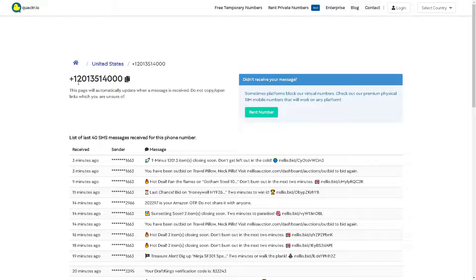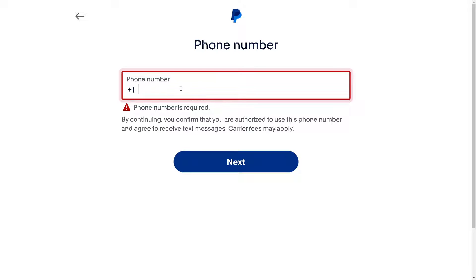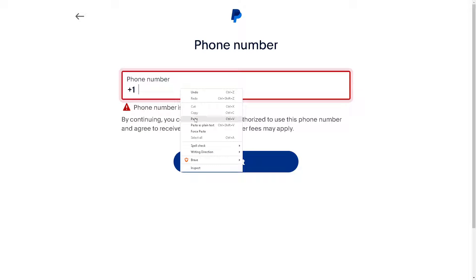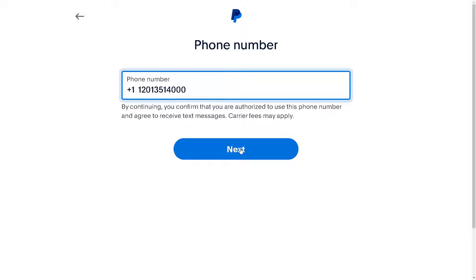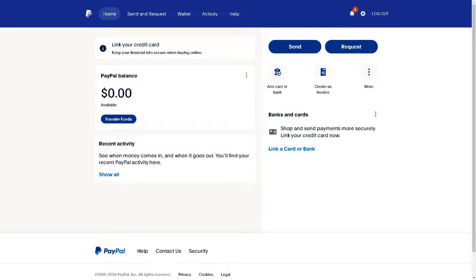Copy the number, then go back to your PayPal confirmation page, paste it in, and click Next. Once you've done that, your PayPal account is created without using a physical phone number — just a free online SMS number, which you can easily find on Google.